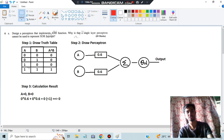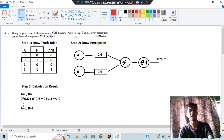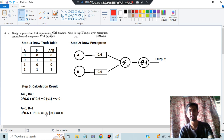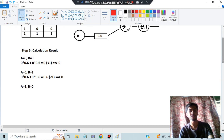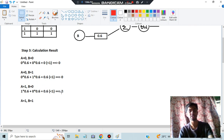Checking the second case: A = 0, B = 1. It will be 0 × 0.6 + 1 × 0.6 = 0.6. Since 0.6 is less than 1, the final output is 0. Third case: A = 1, B = 0. We get 1 × 0.6 + 0 × 0.6 = 0.6, which is less than 1, so the answer is 0. Last case: A = 1, B = 1. We get 1 × 0.6 + 1 × 0.6 = 1.2, which is greater than or equal to 1.